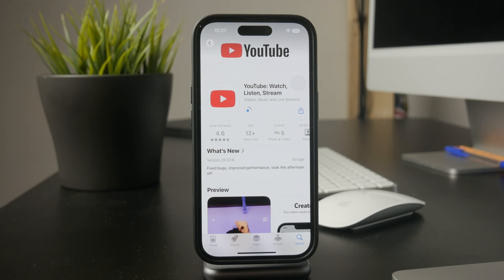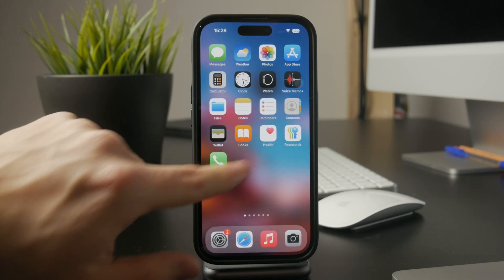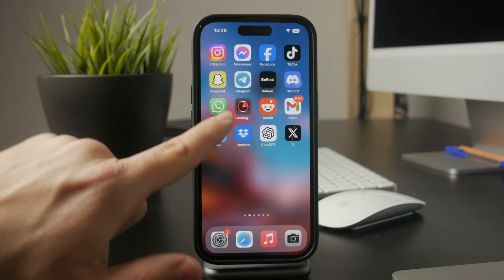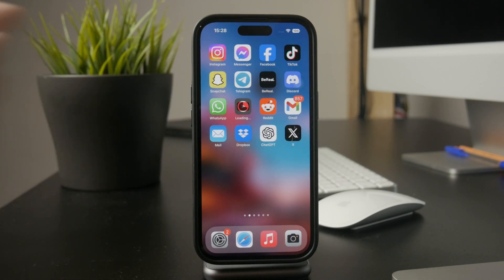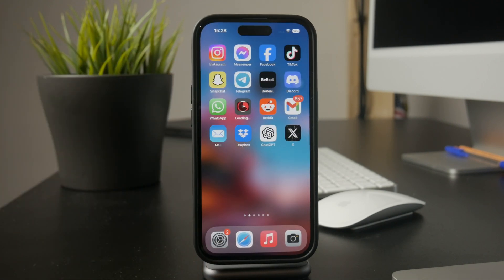If nothing else has worked, try restarting the YouTube app or even reinstalling it from the App Store. This clears out any temporary glitches that might be causing the problem.